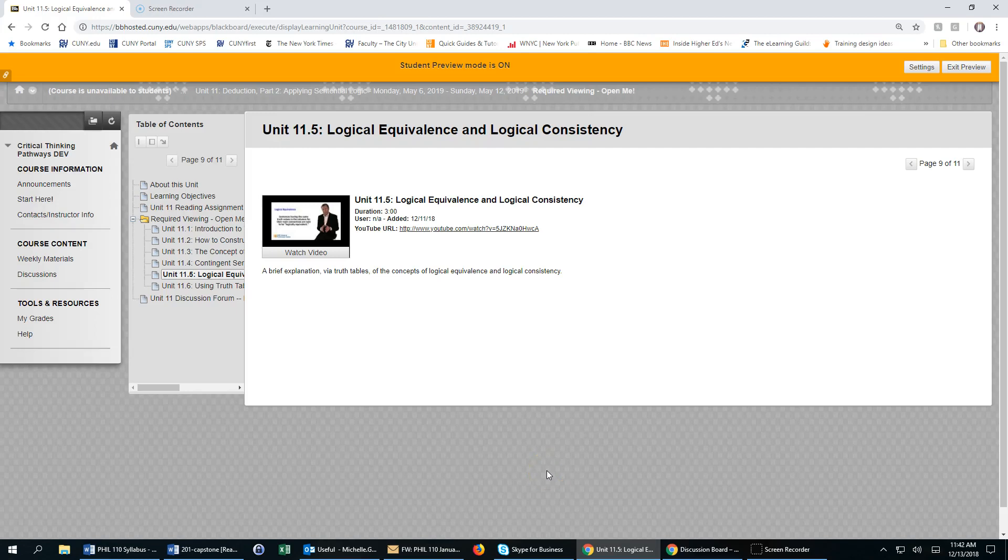Hello. This video will demonstrate how to navigate the learning modules within Blackboard. When you first log into Blackboard and click on a week, you will see something like this.